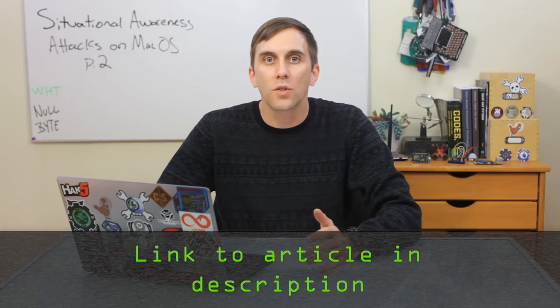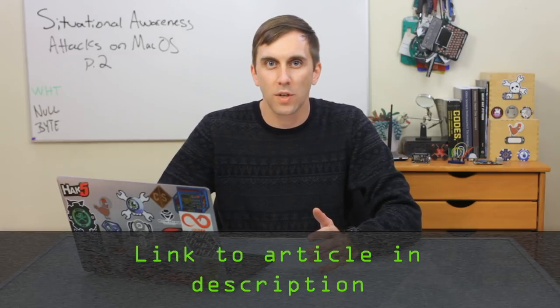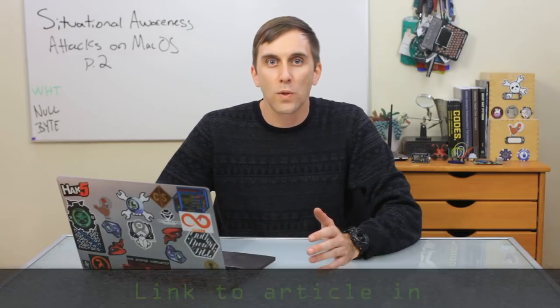Now, in order to follow along, you'll need to have access to a macOS computer. And if you get confused, you can also check out the Nullbyte article linked in the description. Once you have a macOS computer set up and ready to go, then we can begin.